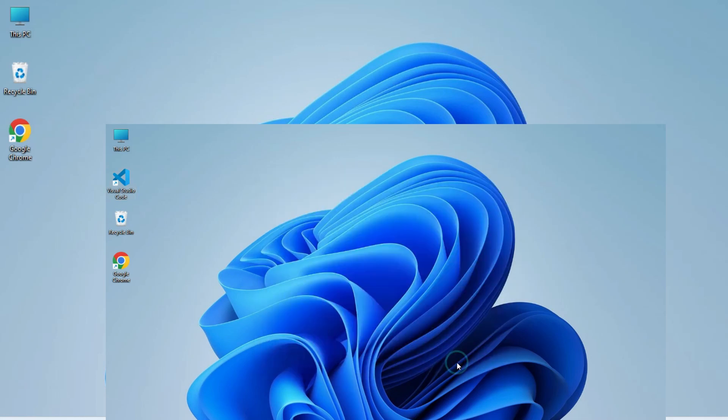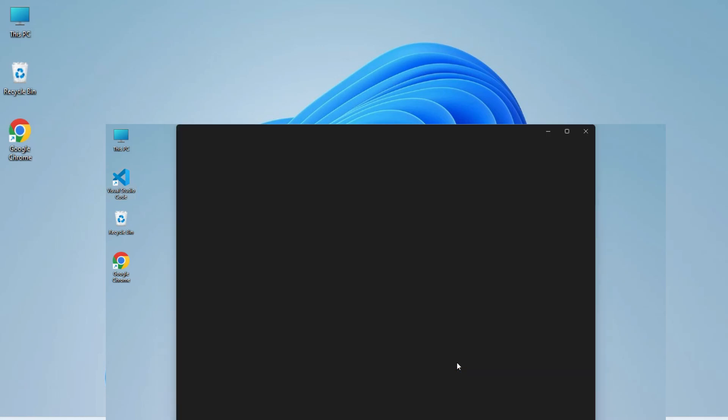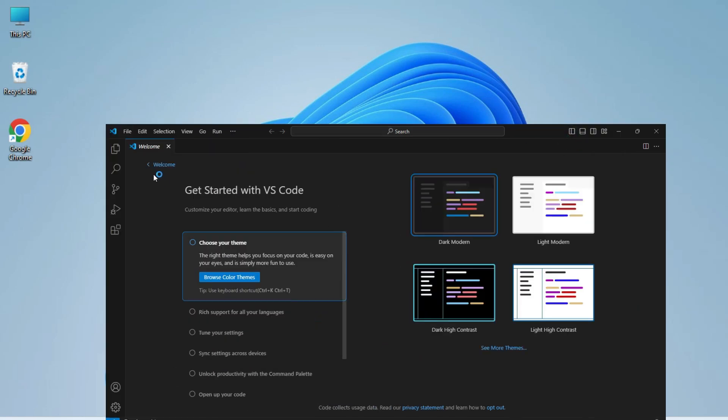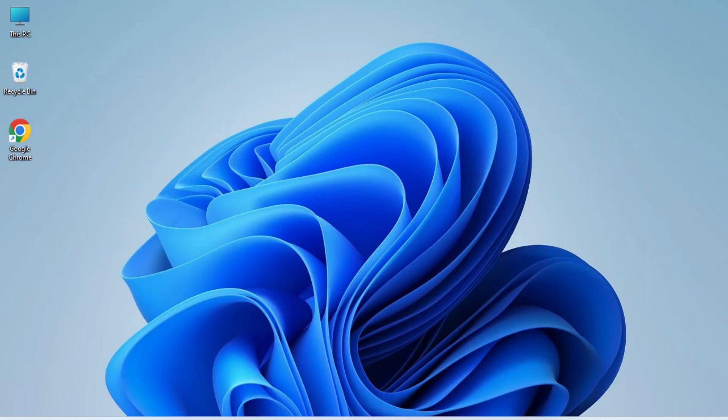Do you want to install Visual Studio Code or VS Code on your system? This video is for you. Hey guys, welcome back to my channel. In this video, I will be showing you installation of VS Code.